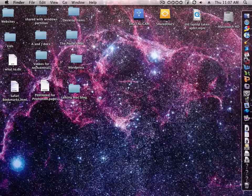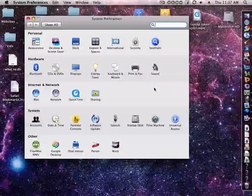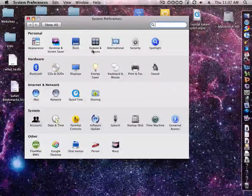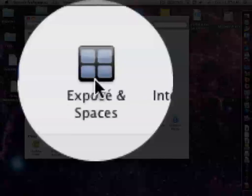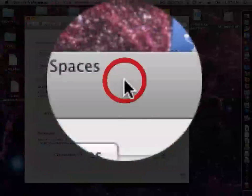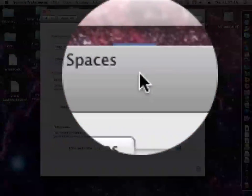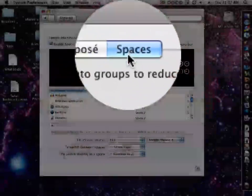So you just open System Preferences, go to Expose and Spaces. This is a Leopard-only tip. And at the top of the screen, click Spaces.